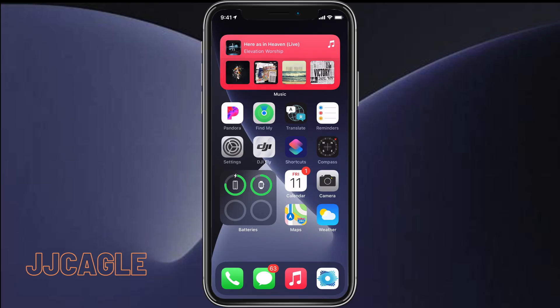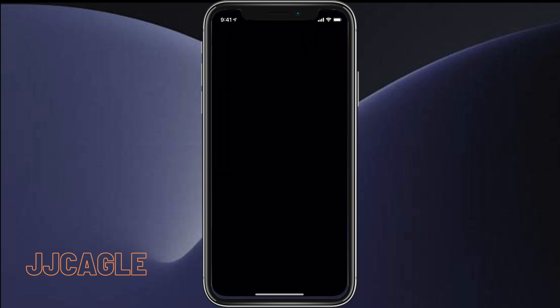Hey everyone, JJ Cagle here. Today I'm going to be showing you how to use voice control in iOS 14. Voice control allows you to completely control your phone with your voice.